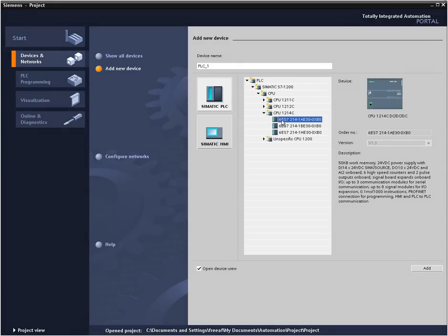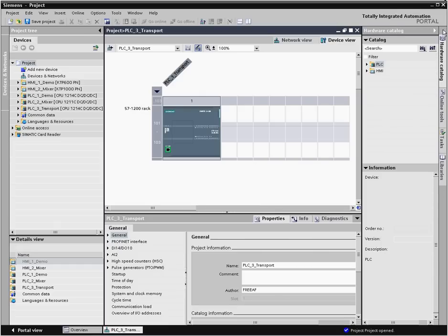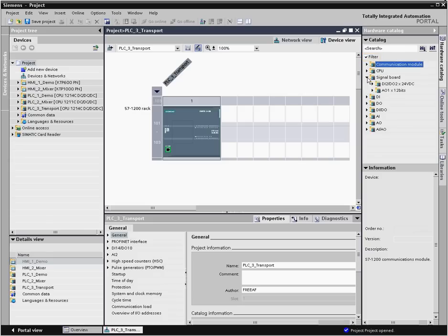You can rename the controller according to its application. By clicking 'Add', the device view of this controller will open by default. The opened hardware catalog with enabled filter only shows modules that are compatible with the respective controller.